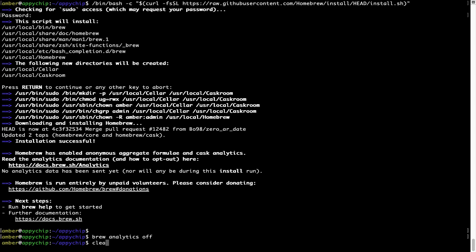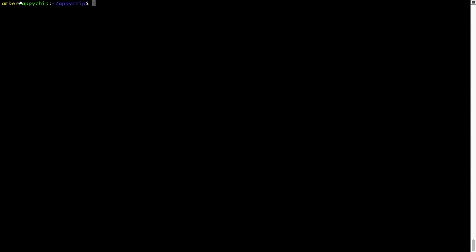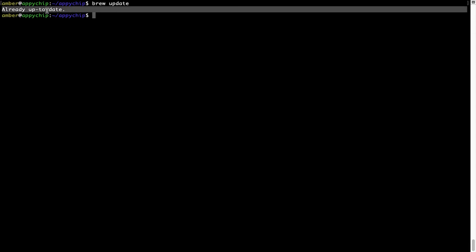Now let's update the package database locally by pulling the metadata of the latest packages on a local map from the central Brew repository. This should typically take less than a minute to complete, depending on your internet connection speed. To do so, simply type the command brew update and press Enter. As you can see, my local Brew database is already up to date because I just installed Brew on my system.